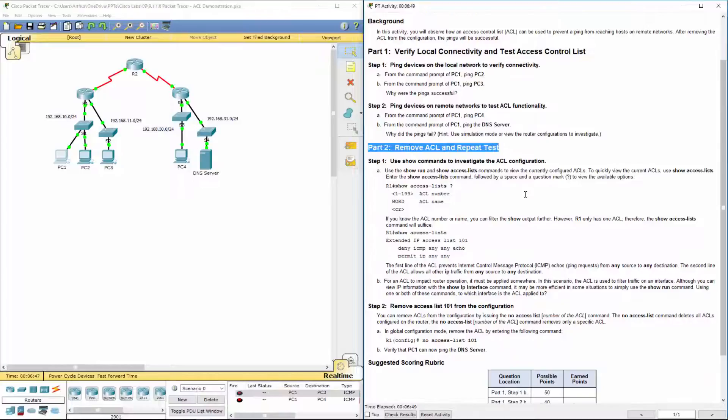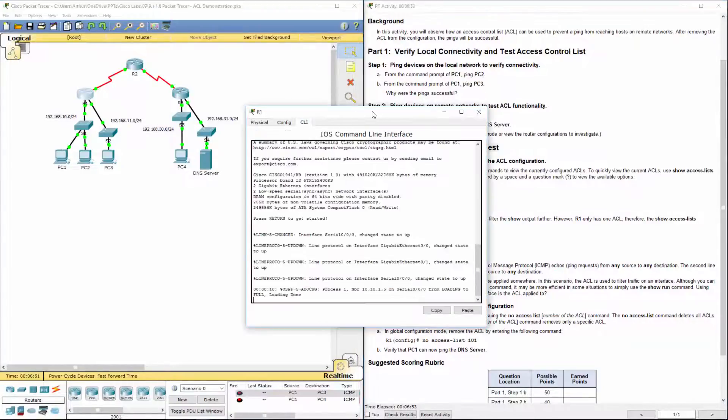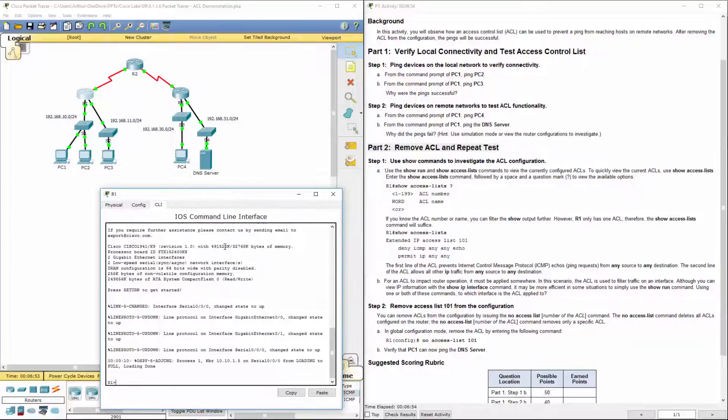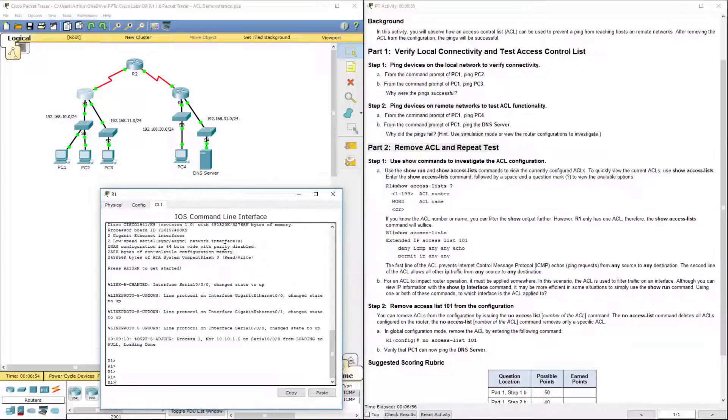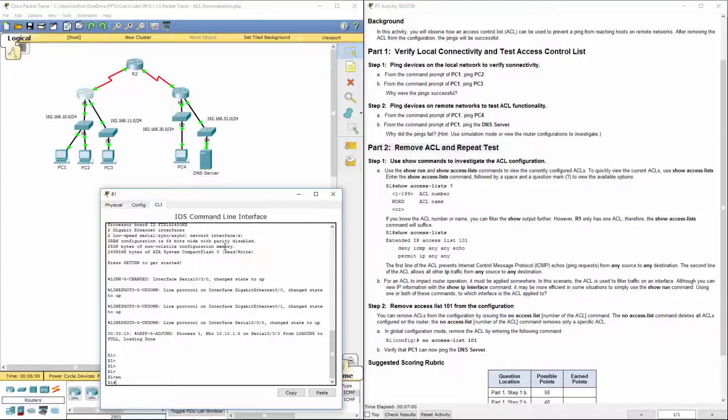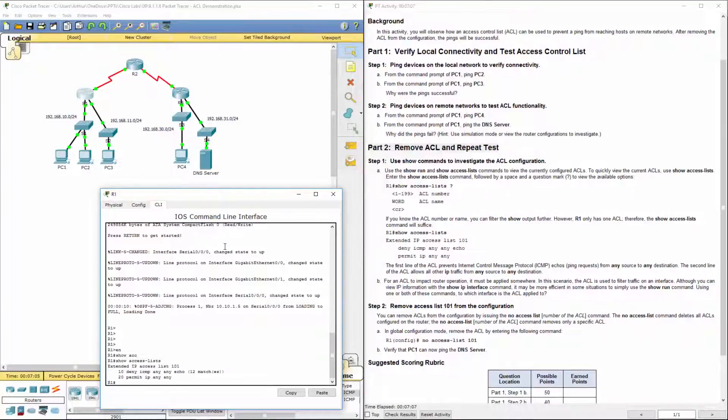It wants us to hop over to R1. So I'm going to get to my CLI on R1. It wants us to get into our privilege mode. And show access lists. Well, right now we have